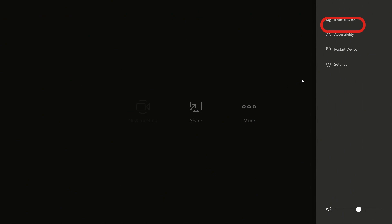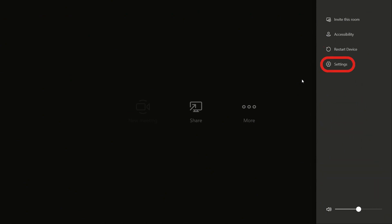Click Invite this room to open instructions on how to add the Teams Room device to an existing meeting. Accessibility will allow you to toggle high contrast mode and give you the shortcut for turning on the Narrator function. From this menu you can also restart your device and adjust the volume.